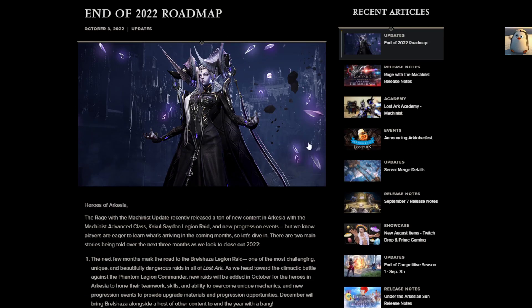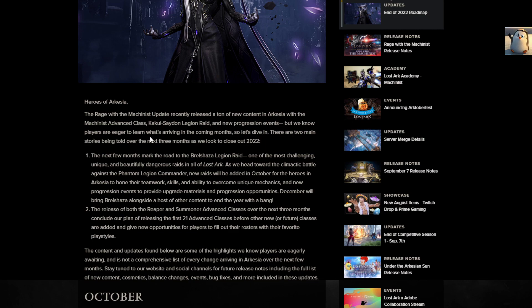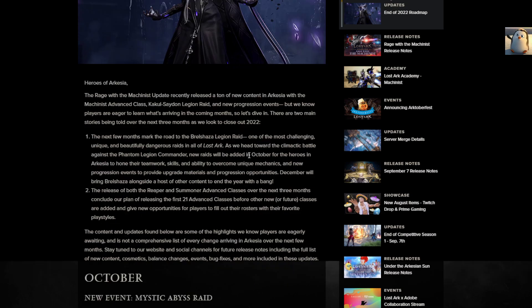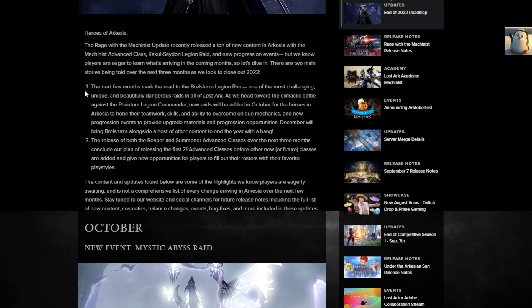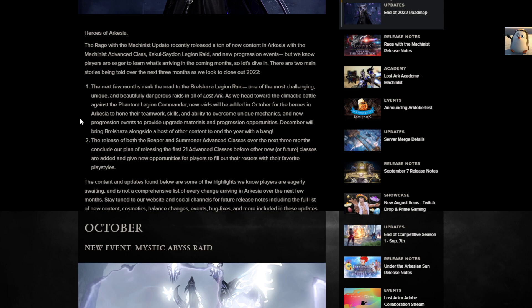I'm assuming Bralshaza because Bralshaza is right there in the middle. Heroes of Arkeesia, the Rage with the Machinist update recently released a ton of new content in Arkeesia with Machinist Advanced Class, Kakuseiden Legion Raid, and new progression events. The next few months will mark the road of the Bralshaza Legion Raid, one of the most challenging, unique, and beautifully dangerous raids in all of Lost Ark. So Bralshaza confirmed December.